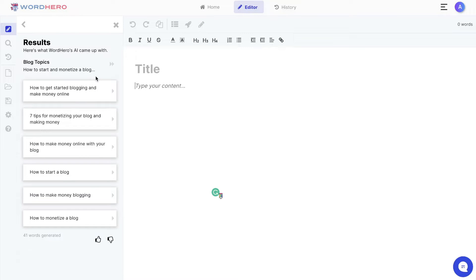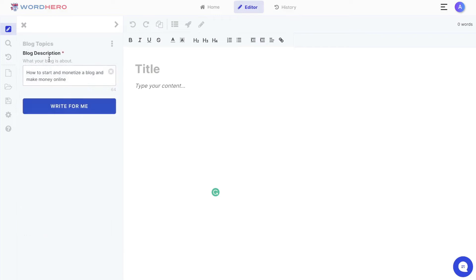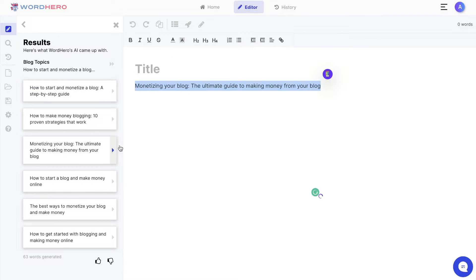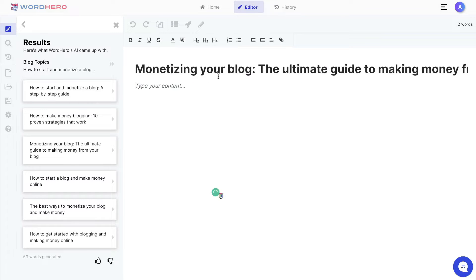To get started with a title, you can use the blog topics template. I went ahead and described the blog I'm trying to write, and the AI gave me some nice titles. Some of the outputs included: 'How to Start and Monetize a Blog,' 'Monetizing Your Blog,' and 'The Ultimate Guide to Making Money from Your Blog.' I selected that last one — you can either copy and paste it or click the arrow to automatically add it to your blog post.